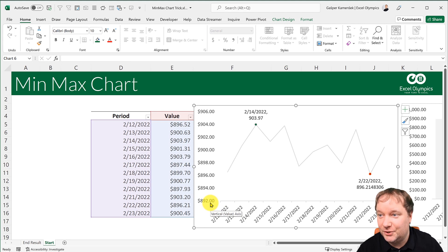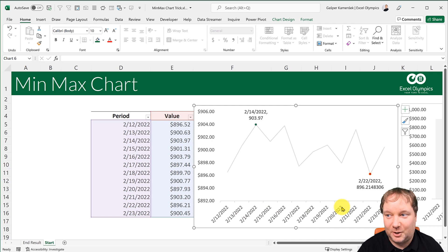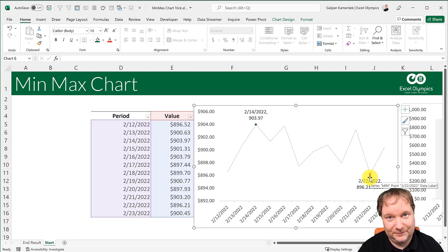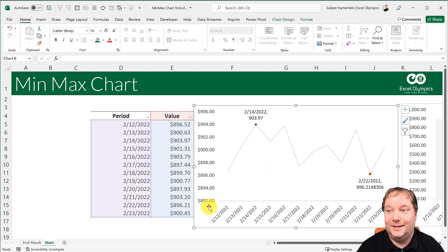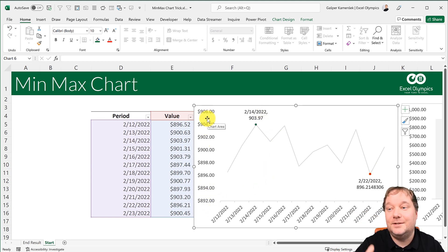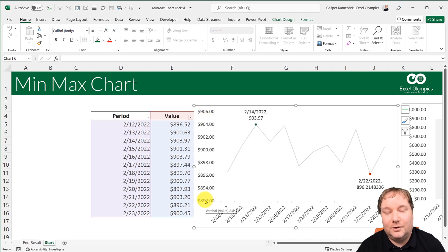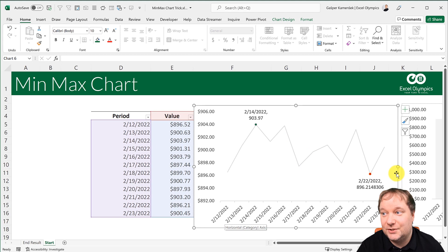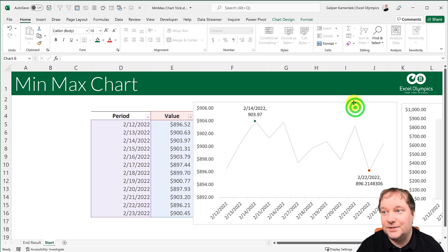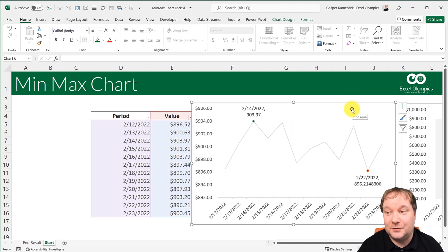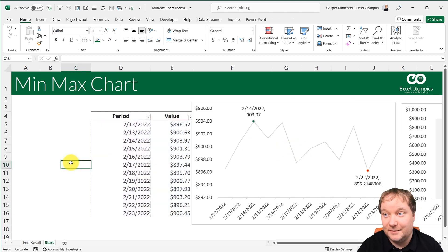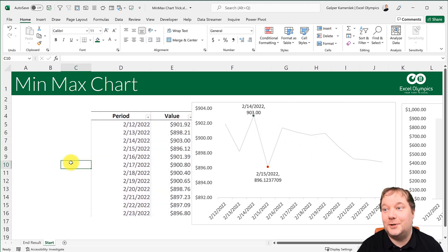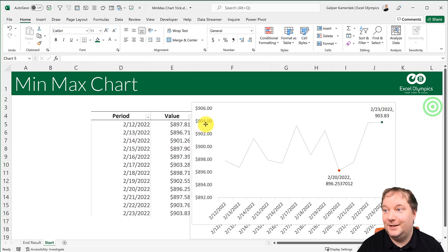And what that does is it makes it invisible to the chart. And we just killed two flies with that stone, because not only did all our markers disappear that were not the ones that we want. Also, do you see how the axis shifted? Now it's no longer starting at zero because it doesn't need to. And now we can actually see the movement of the axis as it occurs. And this is how you create a min-max chart two ways in Excel.